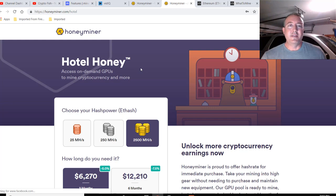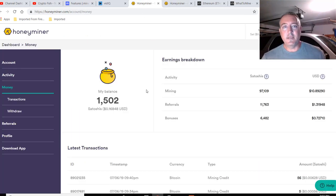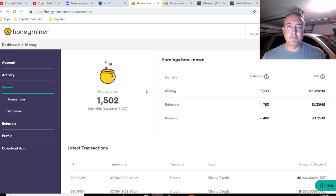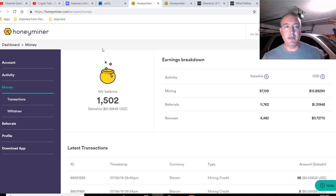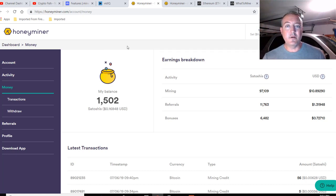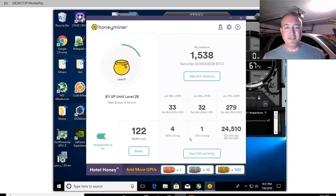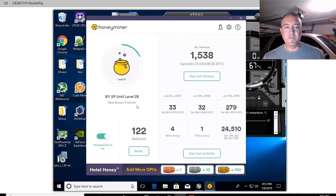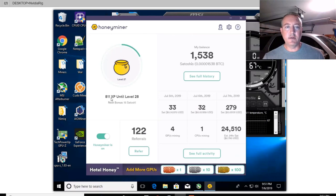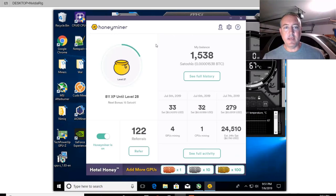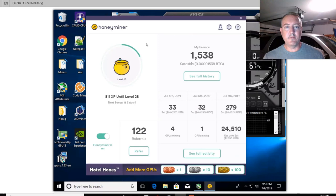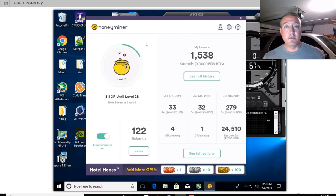So if you all are interested in Honeyminer, there's a link, download link in the description. Go ahead, download it, check it out, run it on your computer. It'll see what kind of graphics cards you have, maybe high-end CPU, and see what you can earn for yourself with Honeyminer. Let me know down below what your estimated earnings are. I think I'm going to let mine run for a while because I'm interested to see this bonus and how it fully works. So I think I'm going to let it run and see how many bonus Satoshis I get. And I'll put an update to that, maybe a pinned comment below this video when I hit that next level. And I'll let you all know the bonus Satoshis.